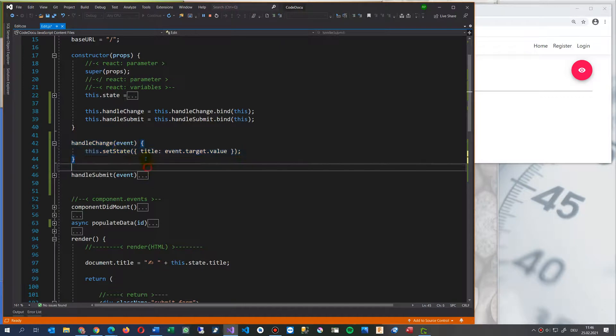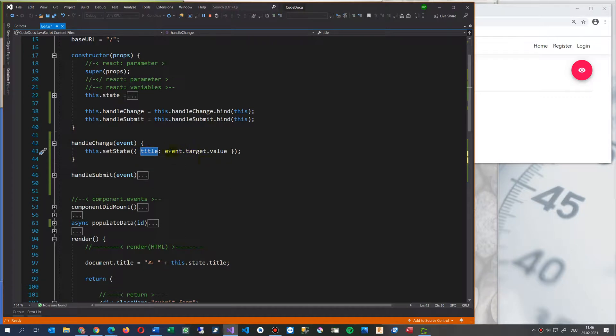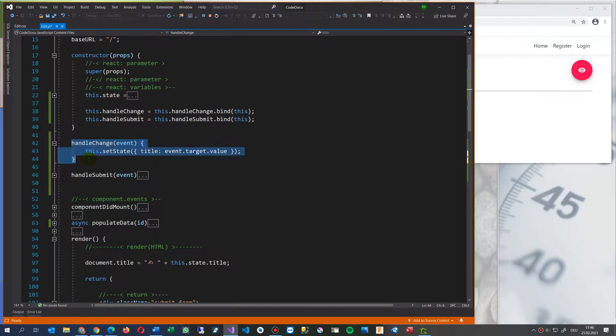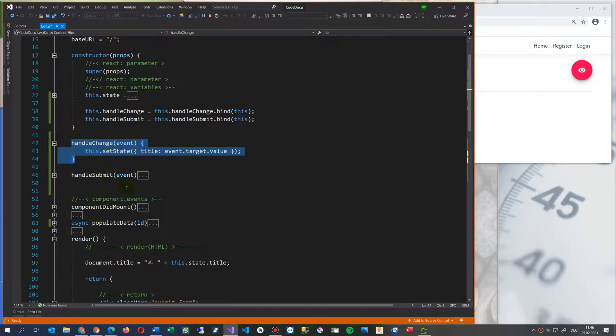And then this set state. And now you have to set the variable, which you get in your event. So this is, in this case, you would set for every input field, a separate on change handler, which is not the best solution. There is a better solution here.